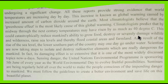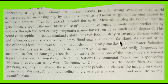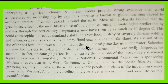This could catastrophically reduce mankind's ability to grow food, destroy or severely damage wildlife and wilderness, raise sea levels, and thereby flood coastal areas and farmland. As a result of the rise in sea level, the lower southern part of the country may one day go under water.